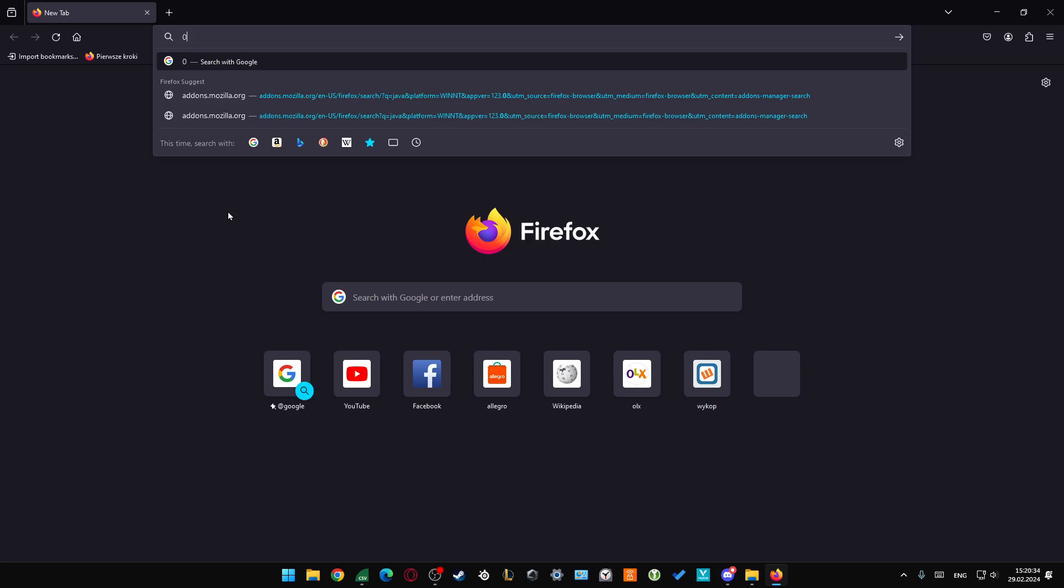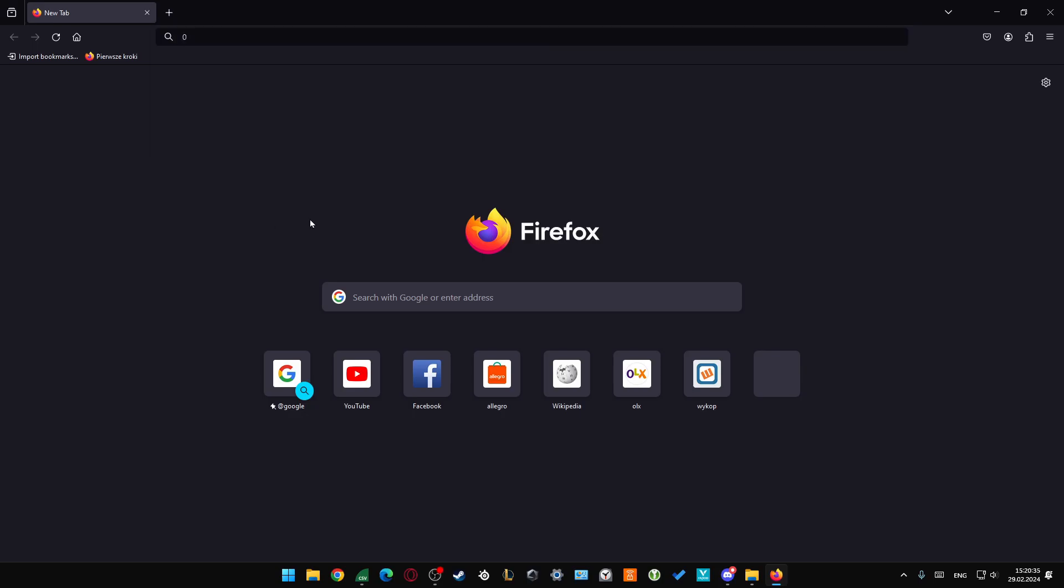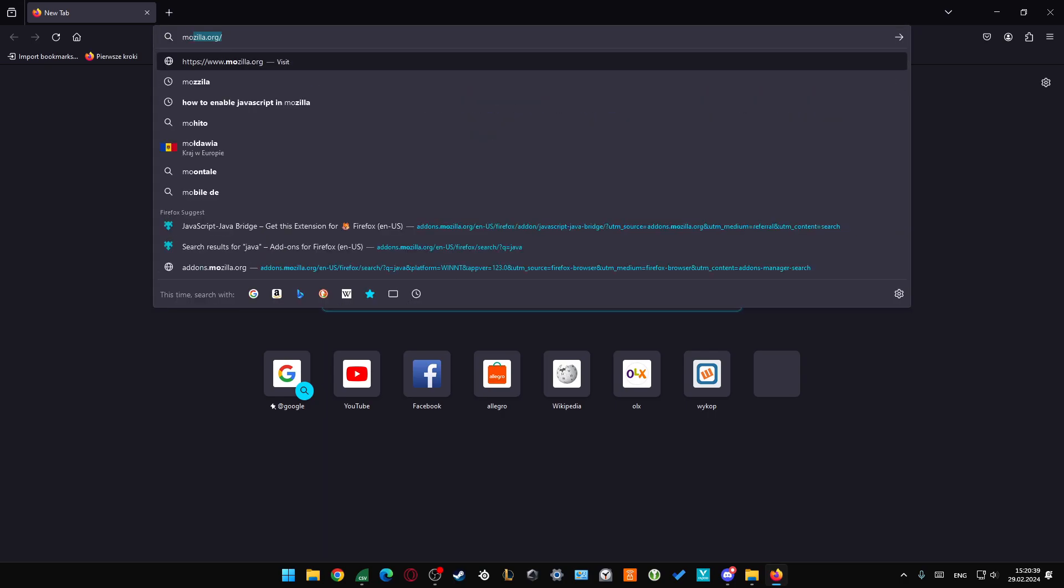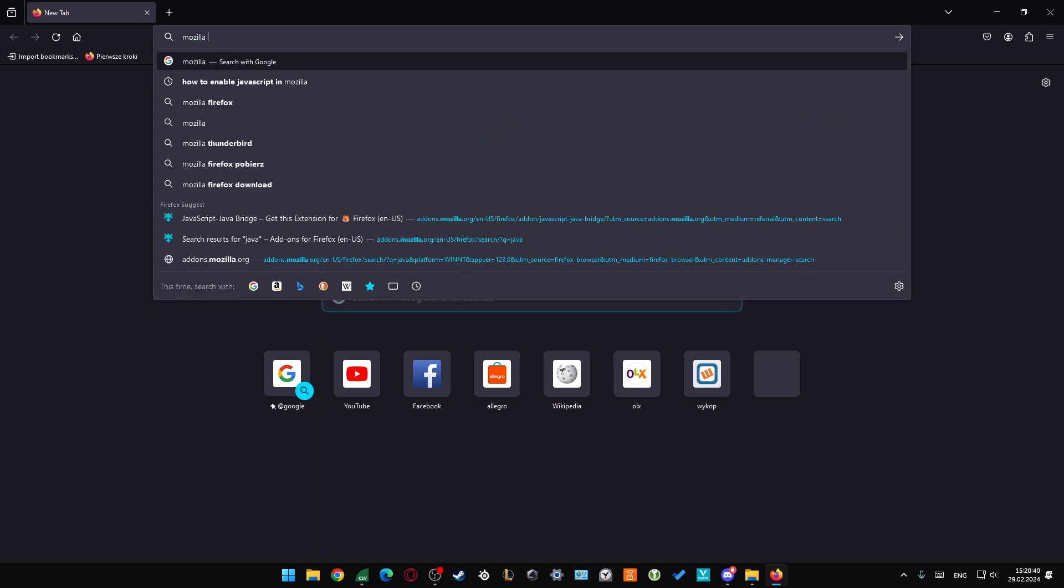Hey, to enable JavaScript in Mozilla Firefox all you have to do is input the Mozilla extensions phrase.